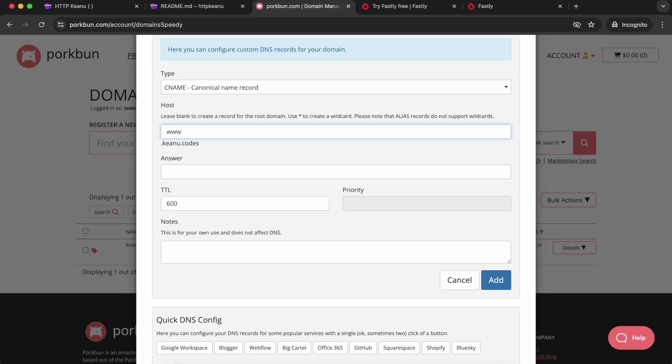If you're making a change to an existing record, you might also want to reduce the TTL on it. That's the time to live, because that's going to affect how long it takes the domain to update. Mine's nice and short already, so I'm going to leave it as it is. For the answer or data field, we're going to paste in that address that we copied from the Fastly TLS certificate. Then click add, and I'm going to check it's been added again.